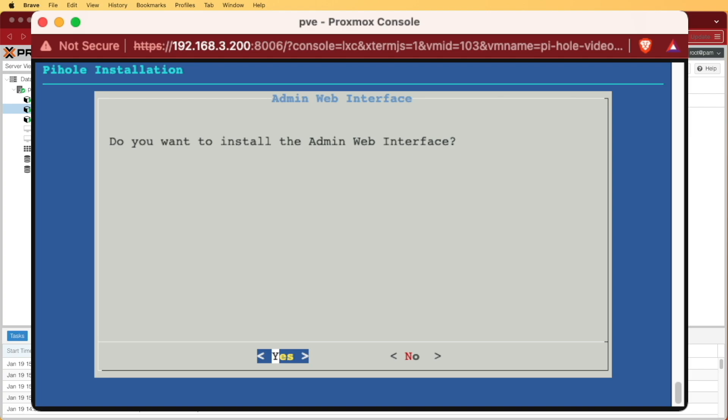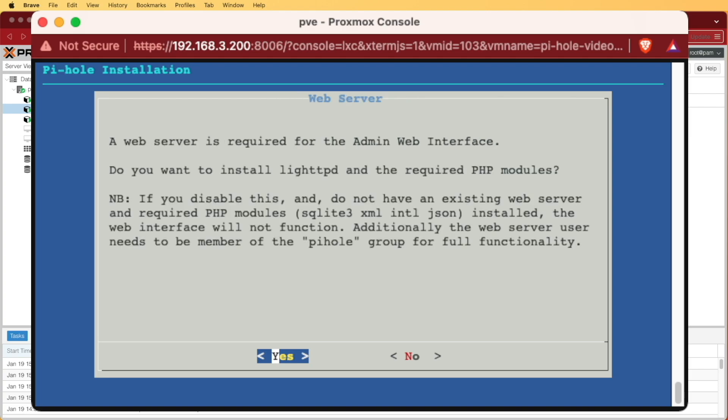I want to install the admin web interface, so again, I'm pressing enter. This is just asking you if it can go ahead and install a web server because it's going to need this for the admin web interface.